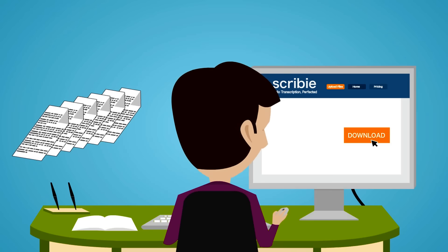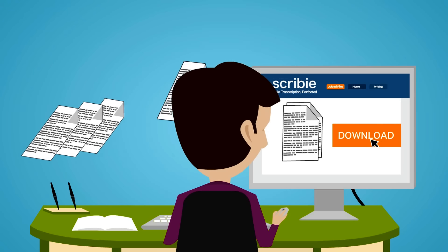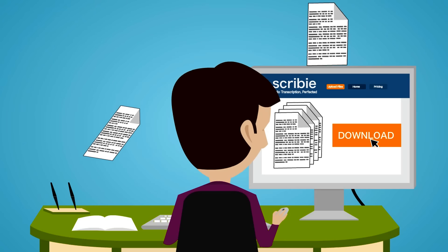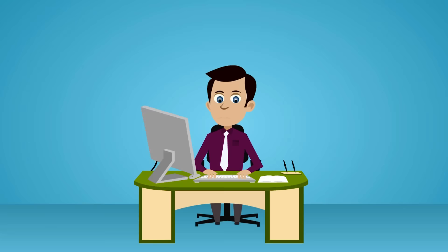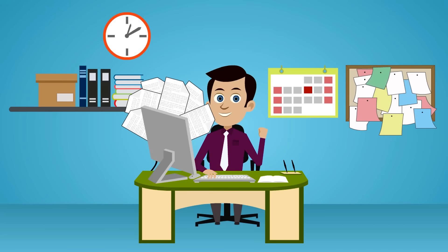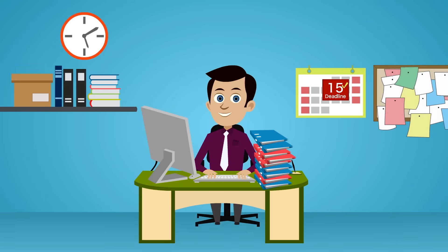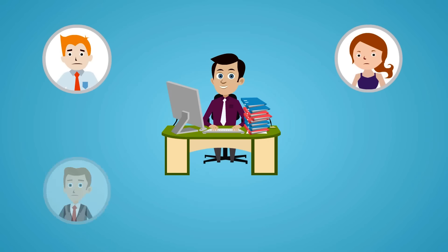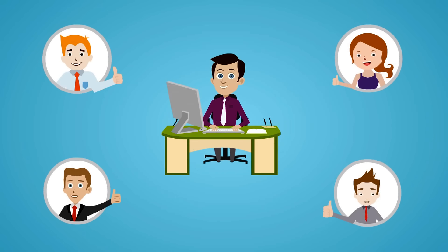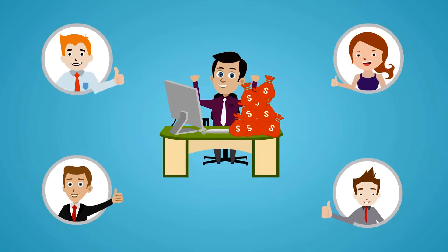Jack received his transcribed documents on time. The transcripts were so good that he was able to complete his report before his deadline, which made his clients super happy and he got more business from them.